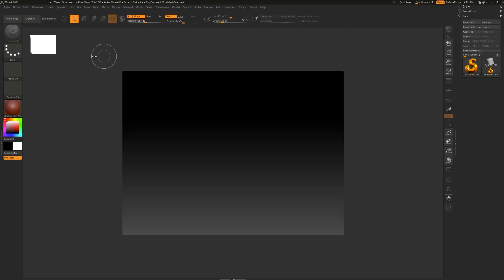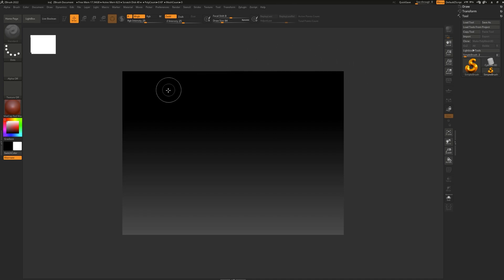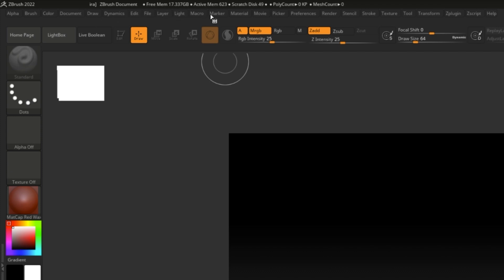Next we have the Canvas or Document. This is where you're going to see and edit your 3D model. At the very top, we have all of our different palettes or menus. They're in alphabetical order.